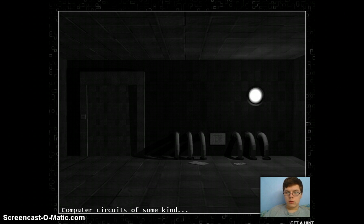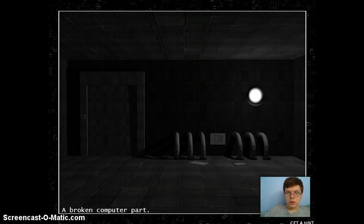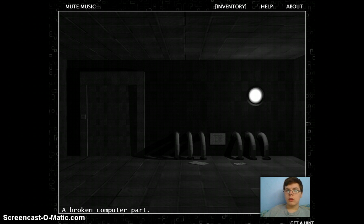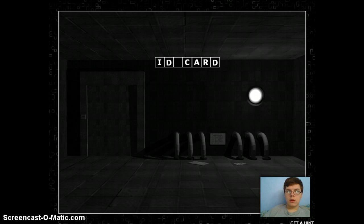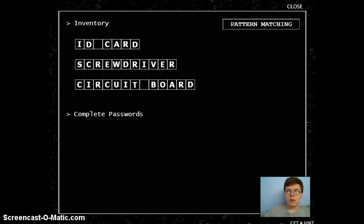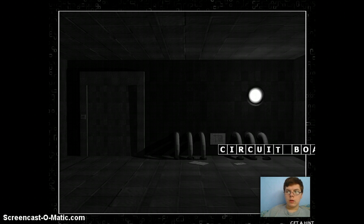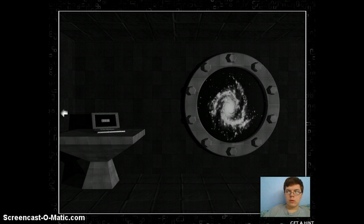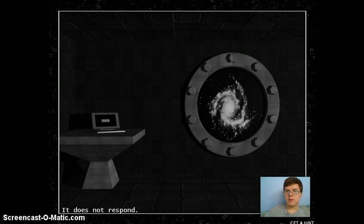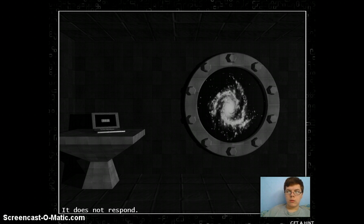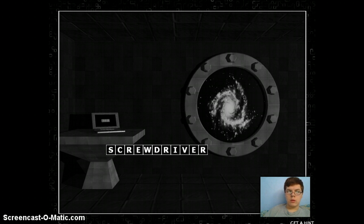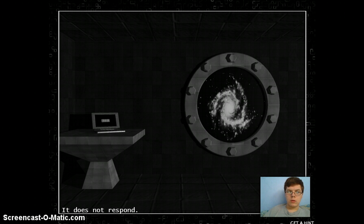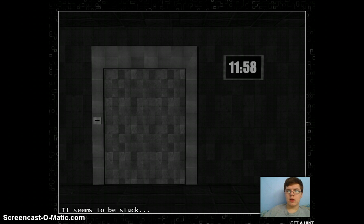Yeah. Metal panel used to cover up circuits. A broken computer part. Can I like... Combined? No? It does not respond. Am I in space? It does not respond. It does not respond.